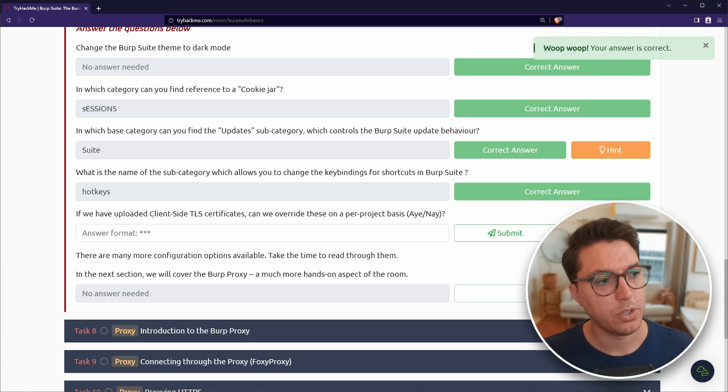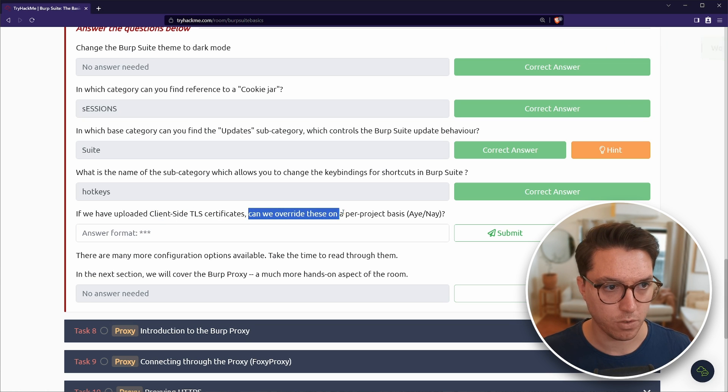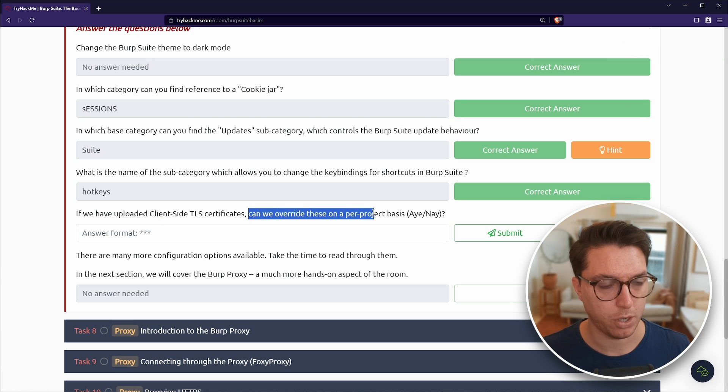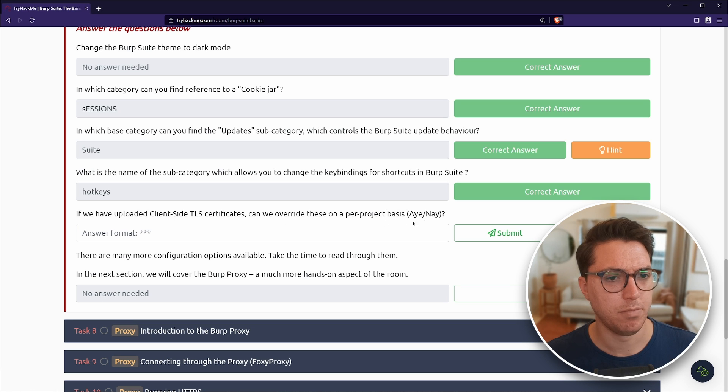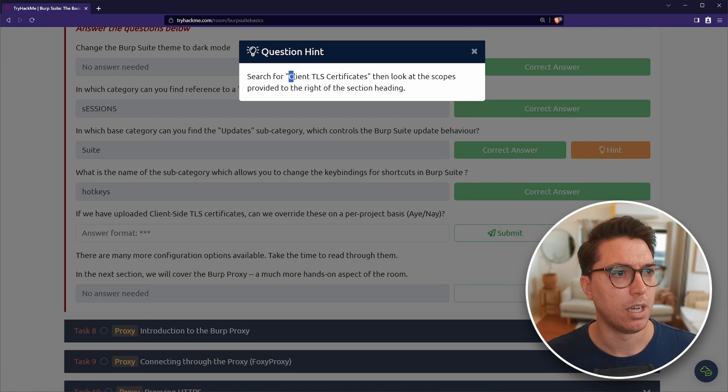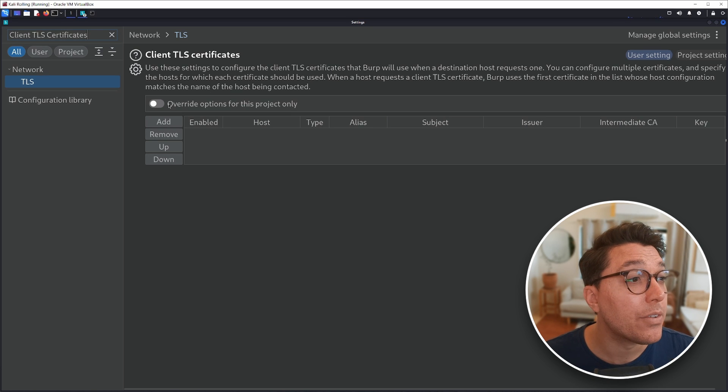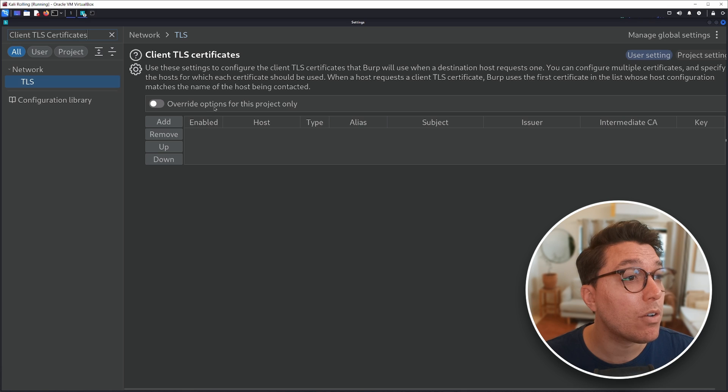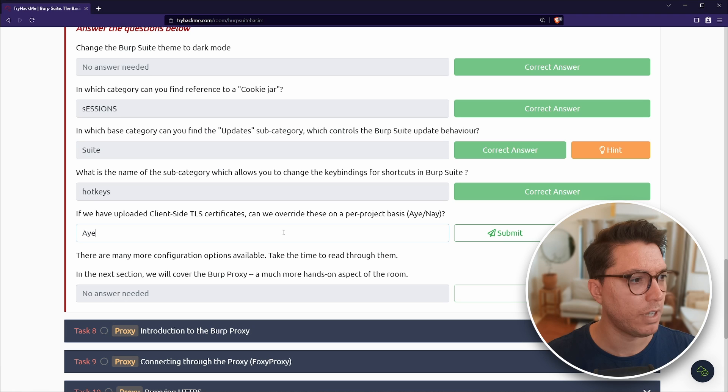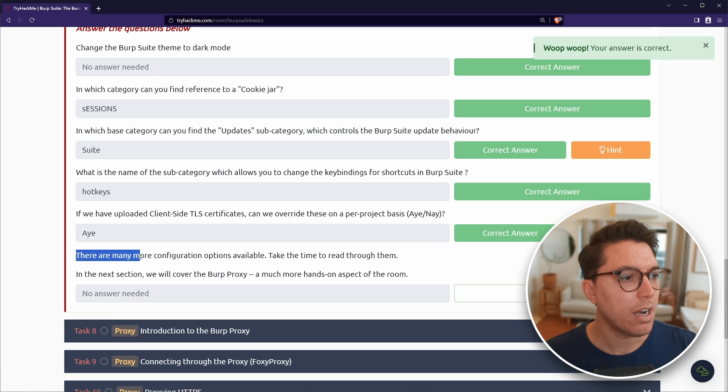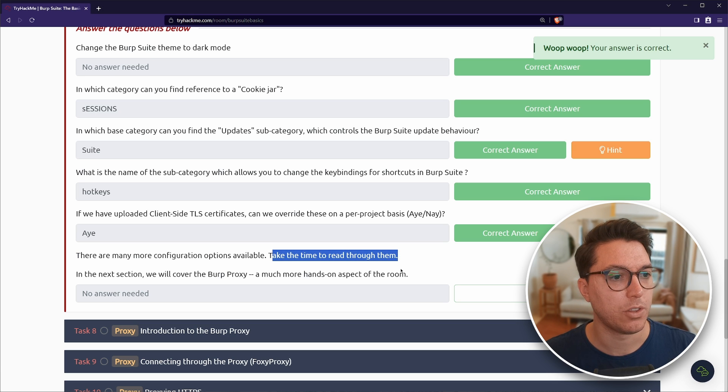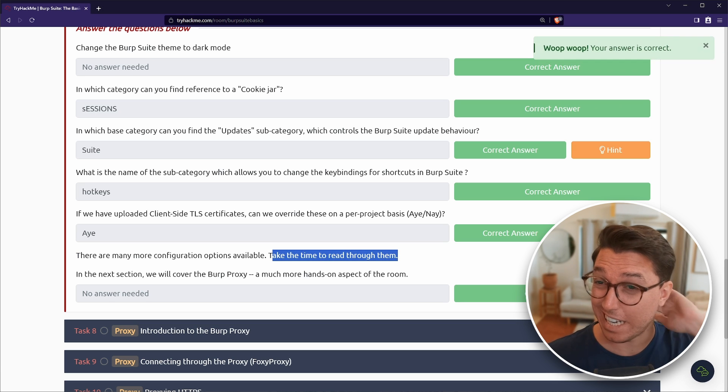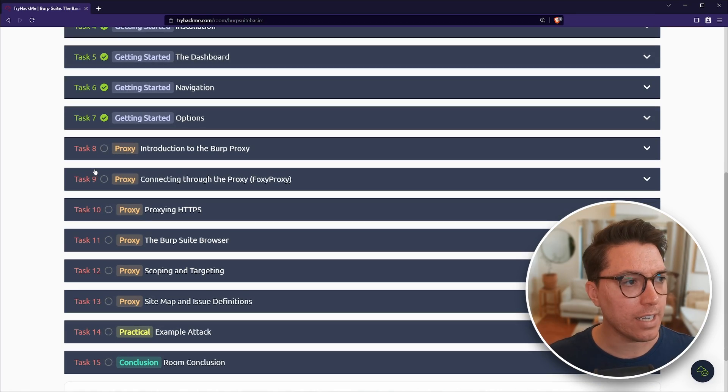In which base category can you find the updates subcategory, which controls Burp Suite update behavior? Updates. In suite. Awesome. What is the name of the subcategory which allows you to change the key bindings for shortcuts in Burp Suite? Hotkeys. If we have uploaded client side TLS certificates, can we override these per project basis? Yeah. We can. There are many more configuration options available. Take the time to read through them. Yeah, nah. I just want to get into hacking.